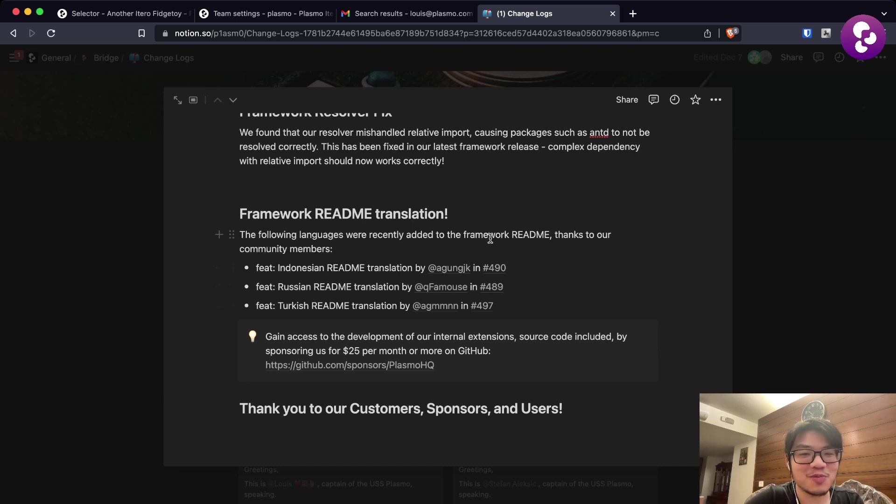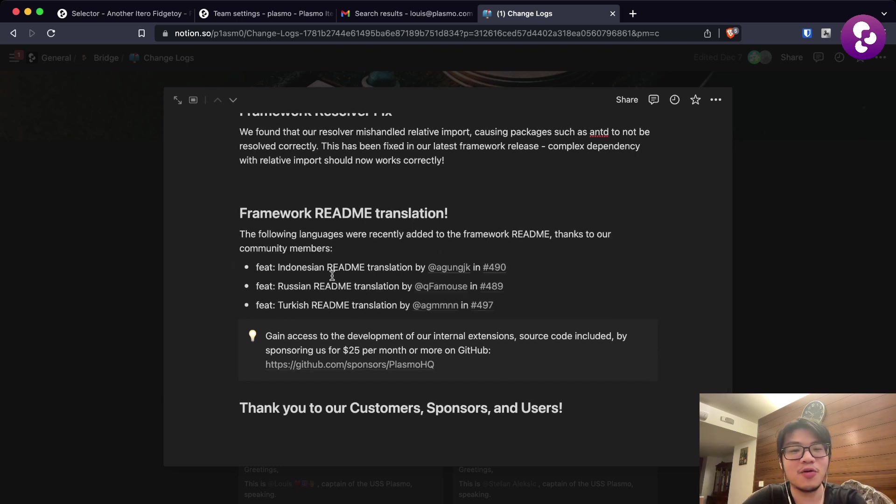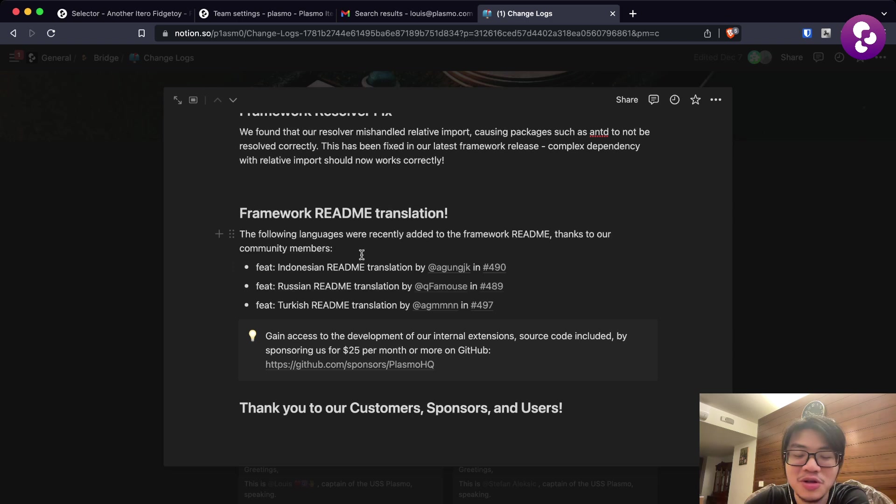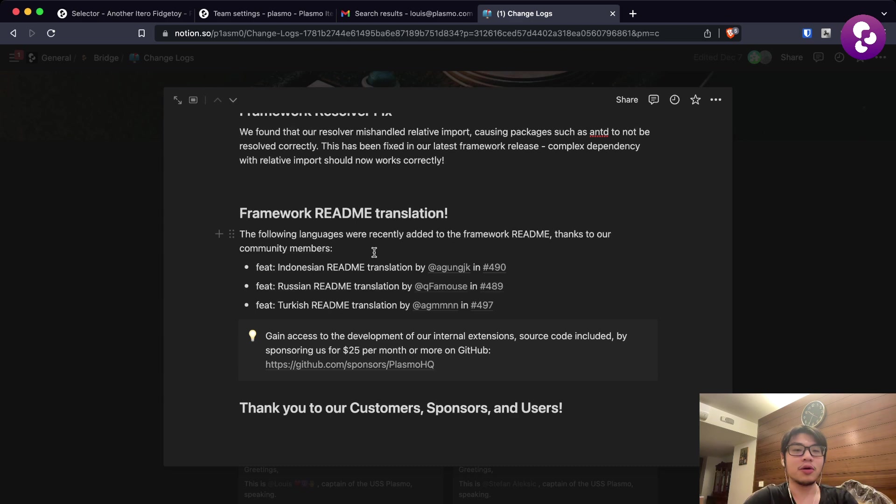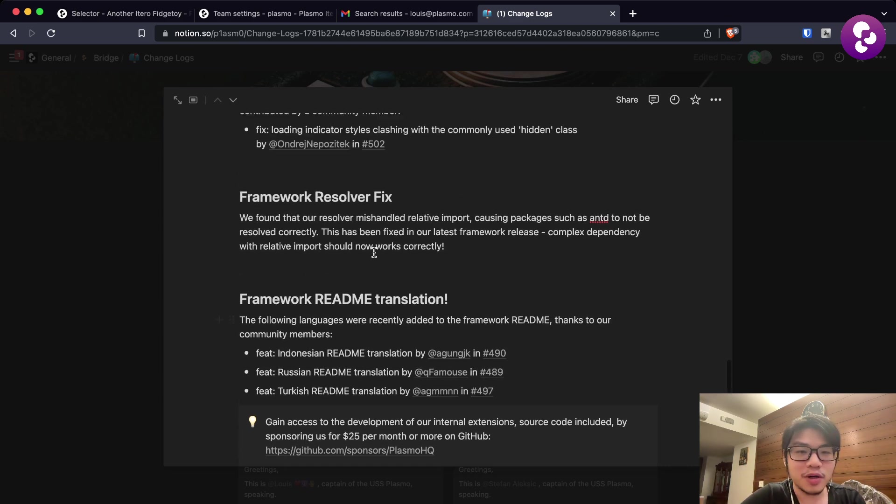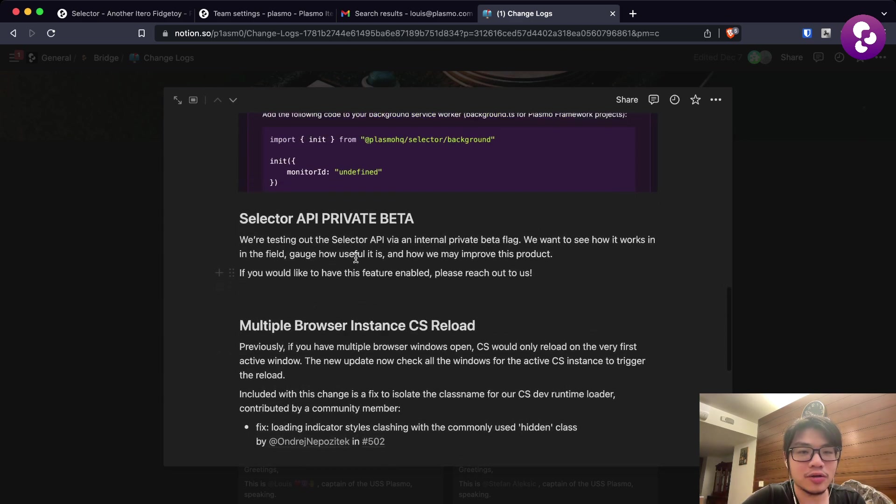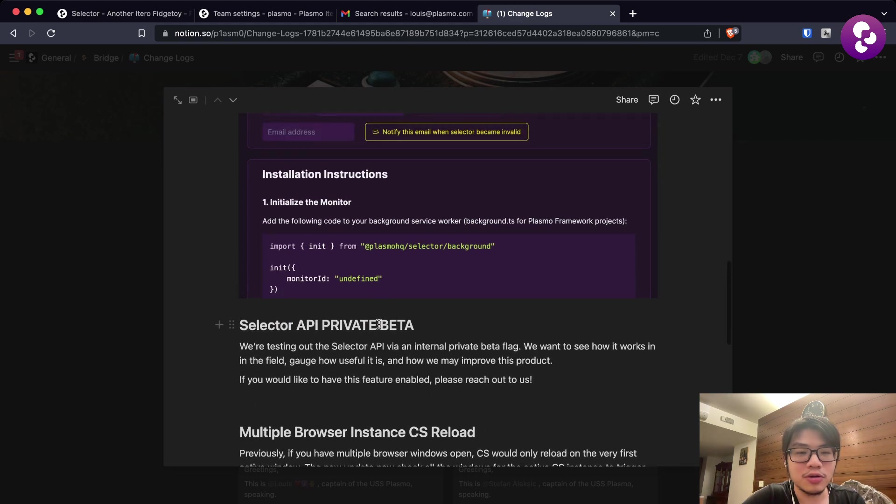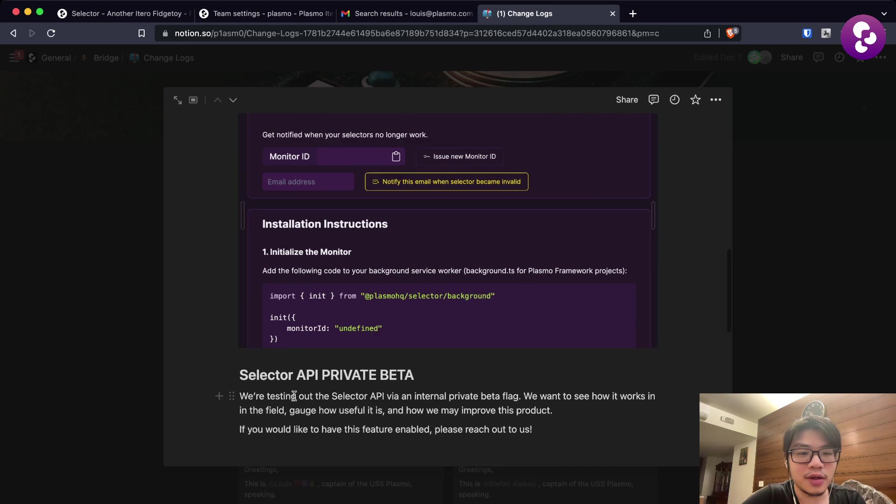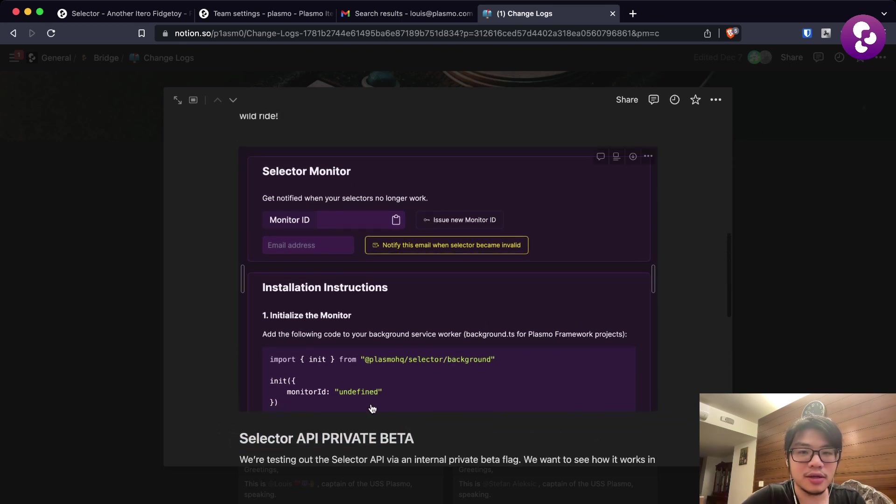A lot of these are GitHub usernames, so I should probably spell them out instead of actually trying to pronounce them. But thank you all so much for the README translations, really helpful for the community in general. That is pretty much the update on the framework side. Now going to the demo, let's go and see how this API might look like.